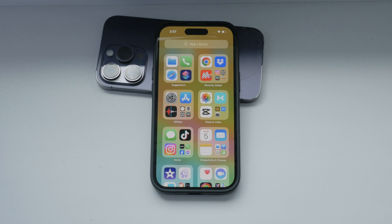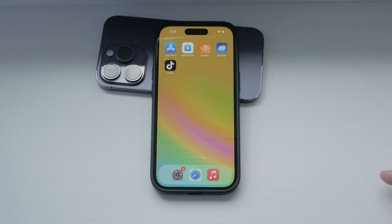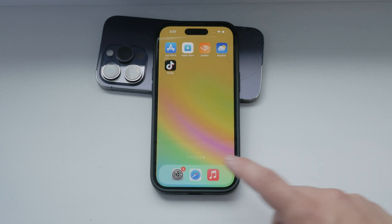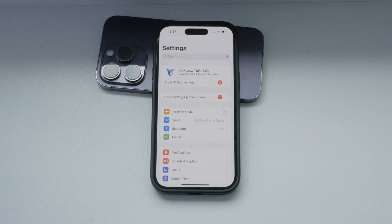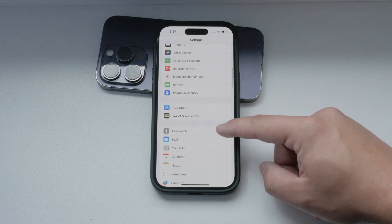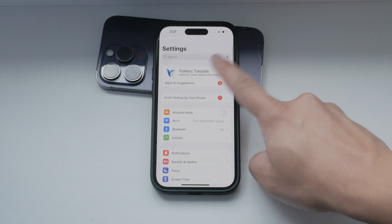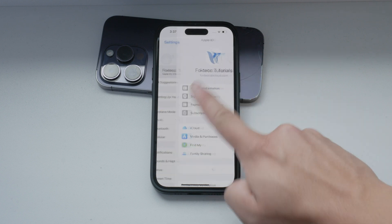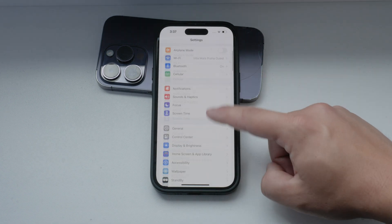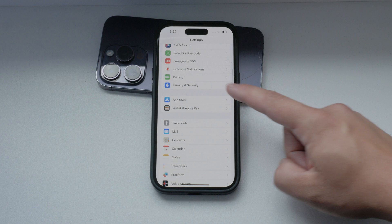If you want to disable the automatic offloading of unused apps, here's what you need to do. Open the Settings app on your iPhone, scroll down and find the section labeled App Store. It's important to note that you don't need to click on your Apple ID profile at the top of the settings. Instead, keep scrolling until you find the dedicated App Store section.